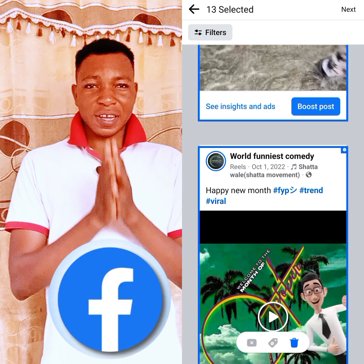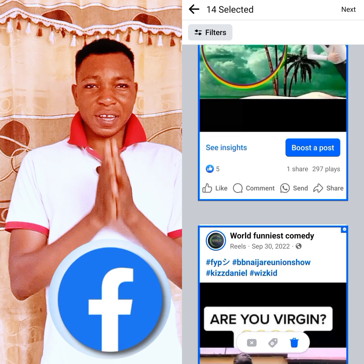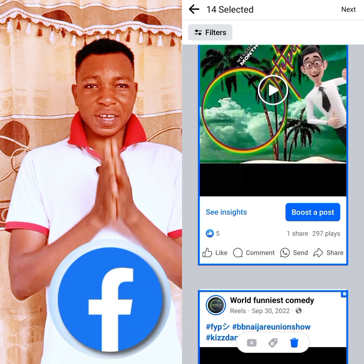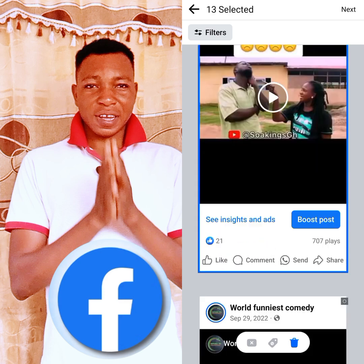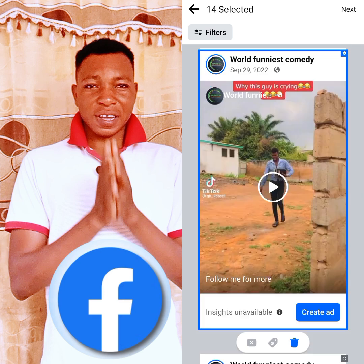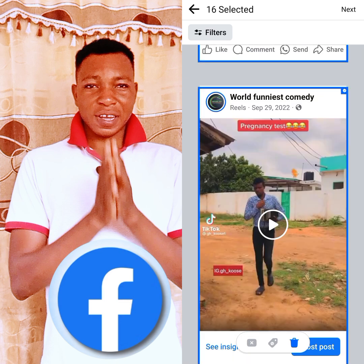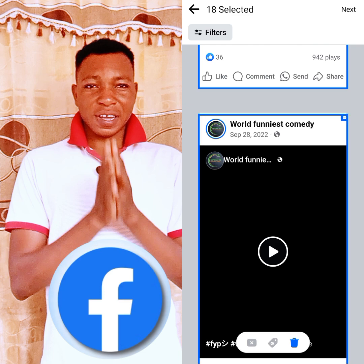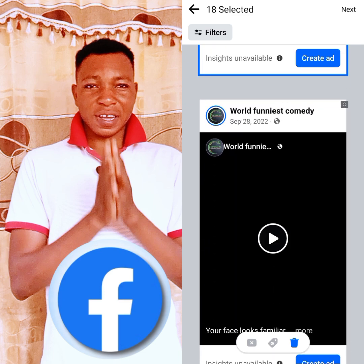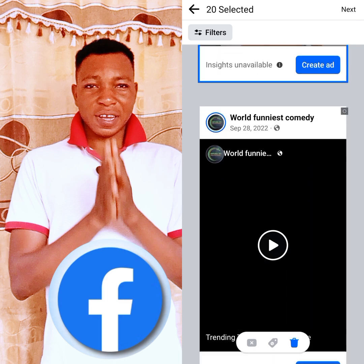I'm checking the videos that I'm going to delete. If you think a video is not one you want to delete, you check it back and the mark will go away. I'm selecting the ones I want to delete. You can see that we have now hit 20 selections.